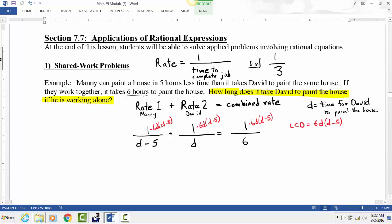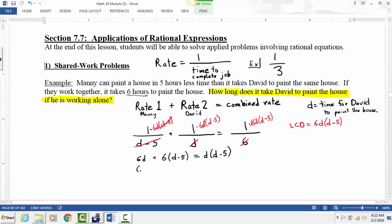Multiplying by the LCD allows us to cancel all the denominators. The (D minus five)'s cancel, the D's cancel, and the six's cancel. So the first term becomes 6D, the second term becomes 6(D minus five), and the right side becomes D times (D minus five). Distributing gives us 6D plus 6D minus 30 equals D squared minus 5D.